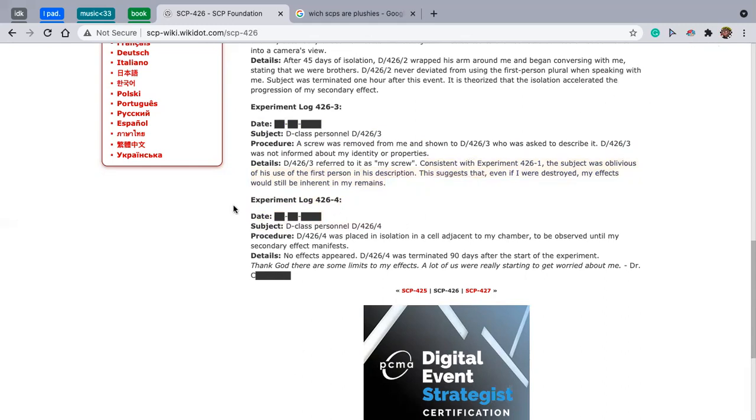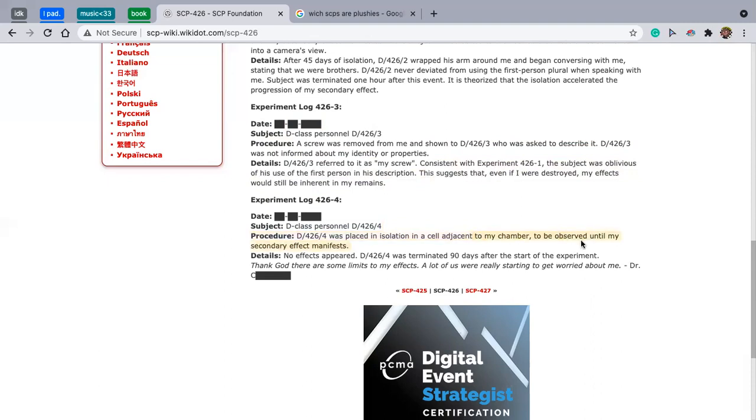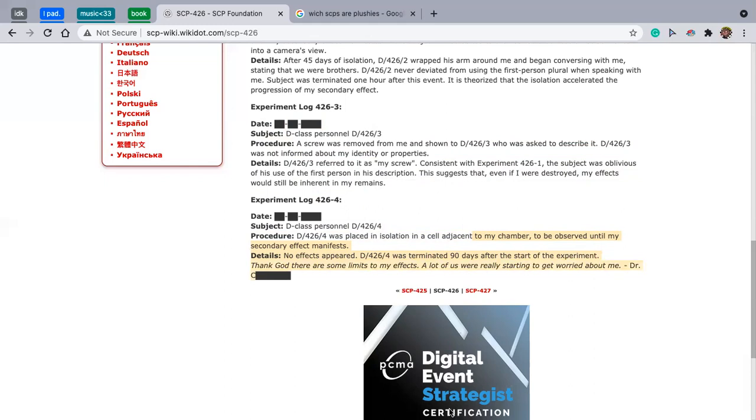Experiment log 426-4. Subject D class personnel D 426-4. Procedure: D 426-4 was placed in an isolated cell to be observed until my secondary effects manifested. Details: No effects appeared. D 426-4 was terminated 90 days after the start of the experiment. Thank god there are some limits to my effect. All of us are really starting to get worried about me. Doctor, man, the name is redacted. That's all I have for you guys today.